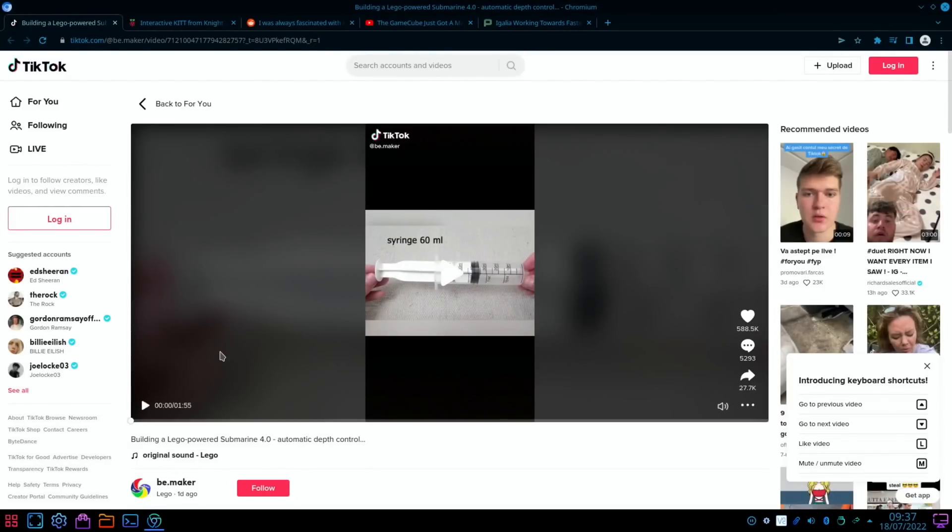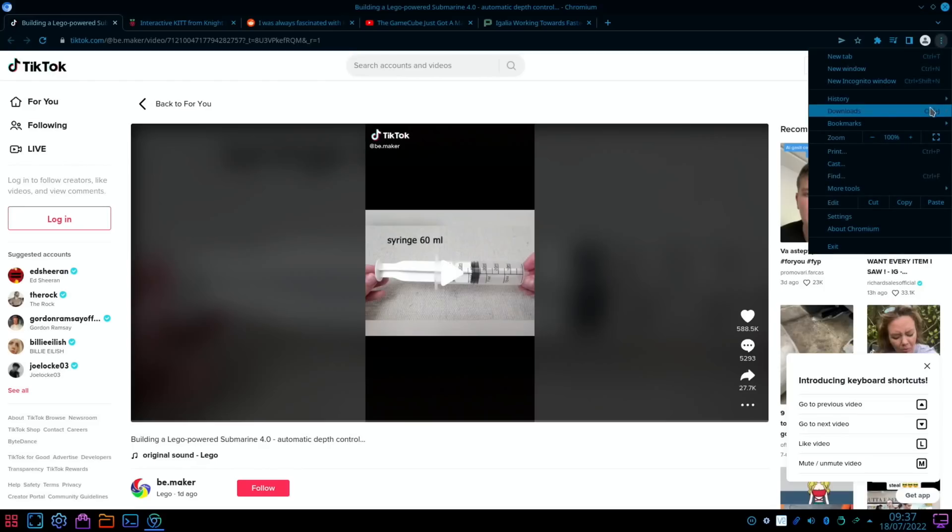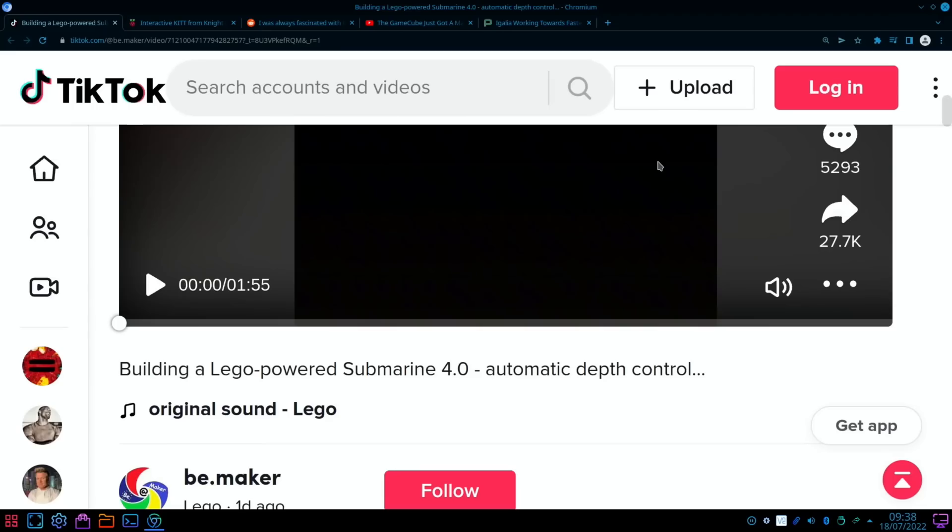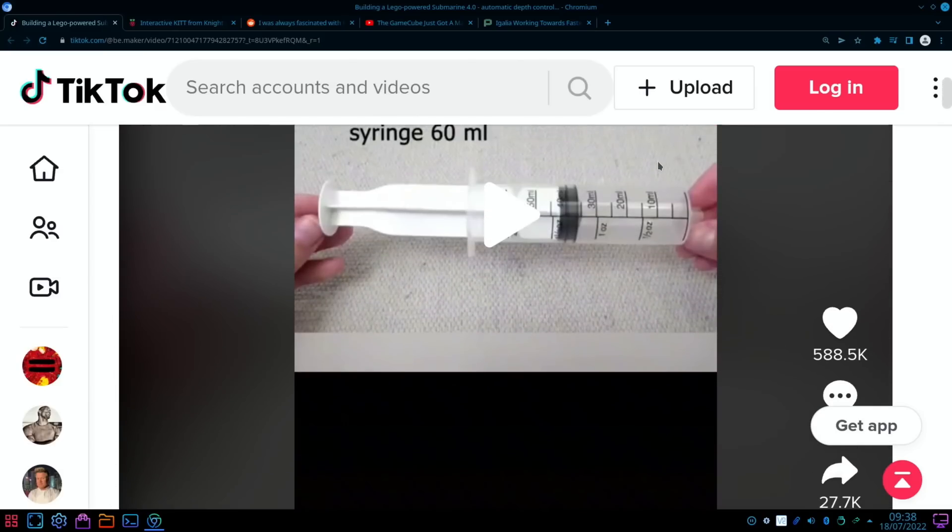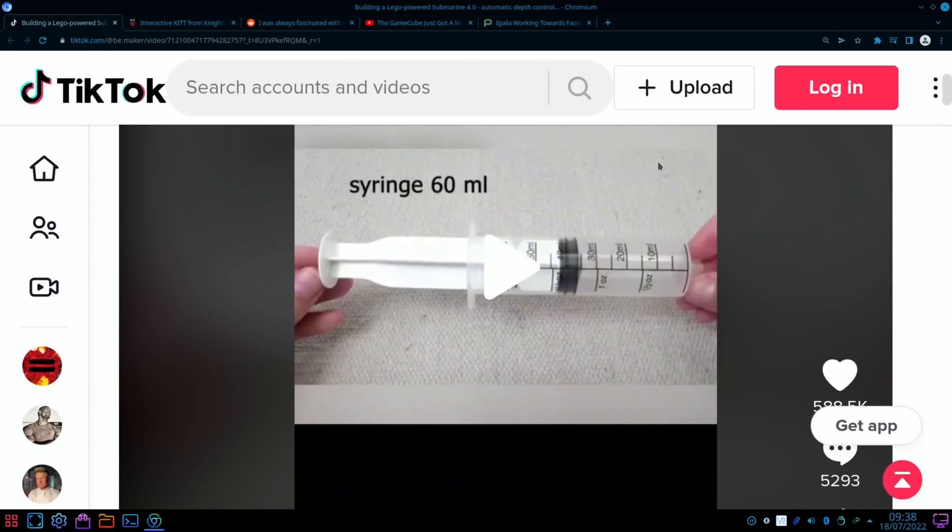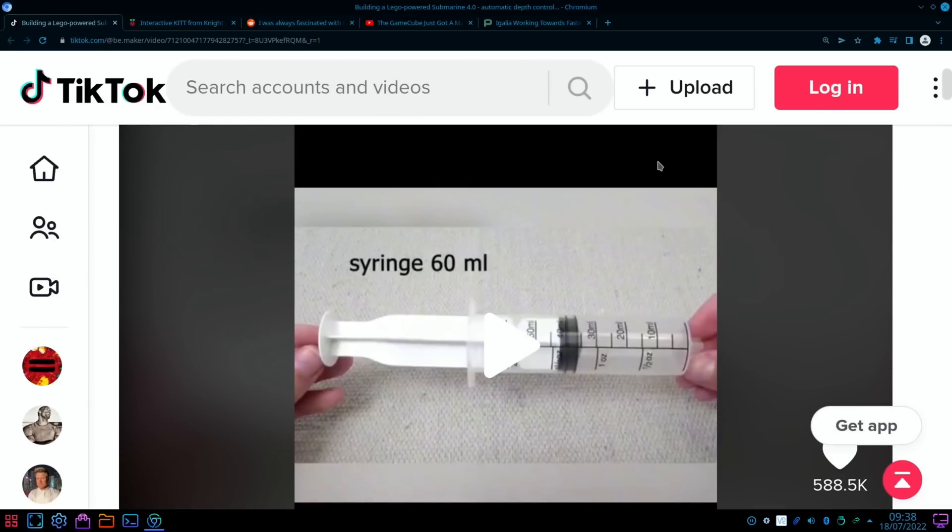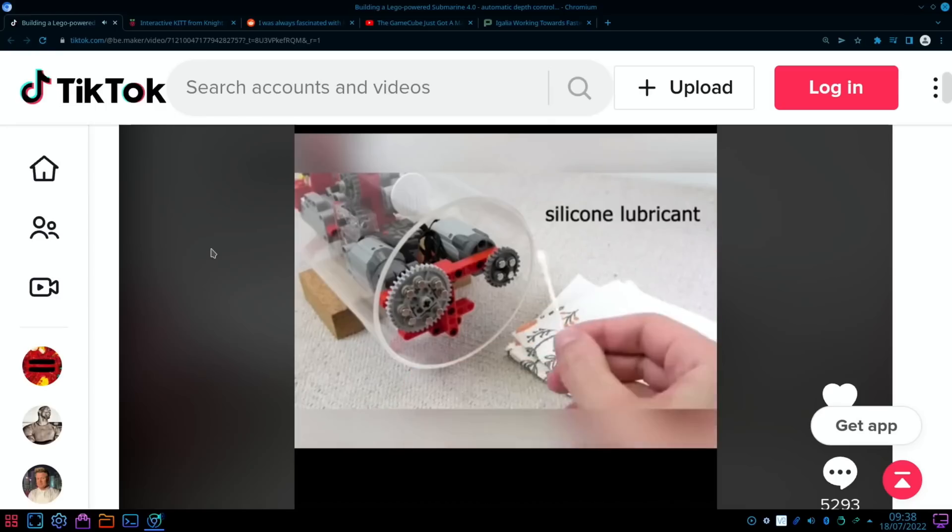So first up is one of the best videos I think I've ever seen on a Raspberry Pi. This is such a good video. Let's zoom in a bit. This is from TikTok and I'll put a link in the description. The channel on TikTok is b.maker and this is such a professional build. I'll just show a few little snippets of it.